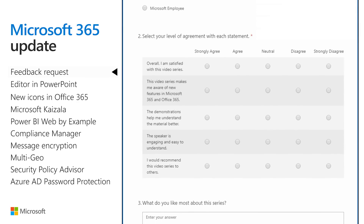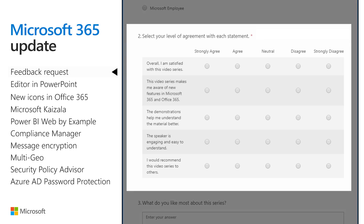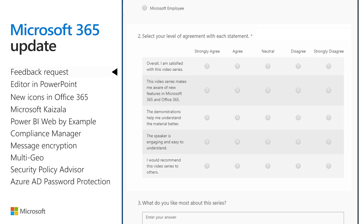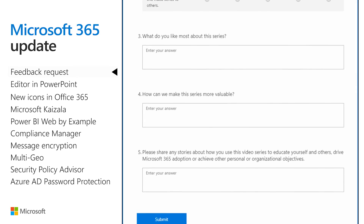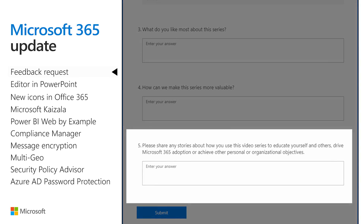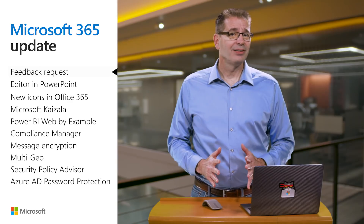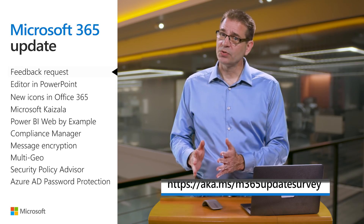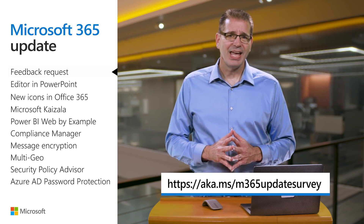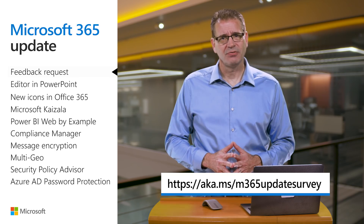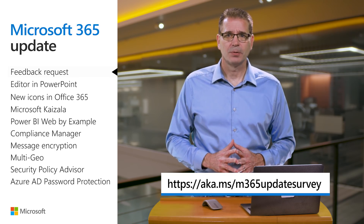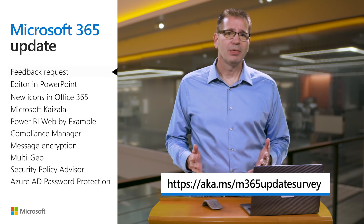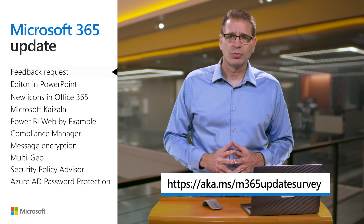It has some questions that will allow me to generate quantitative data, but I'm equally interested in your responses to the part of the survey where I ask for stories you can share about using this video to educate yourself and others, drive Microsoft 365 adoption, or achieve other personal or organizational objectives. You can find a link to this anonymous survey in the transcript and resources guide, or simply visit aka.ms/m365updatesurvey in your favorite web browser. Thanks in advance for your help in shaping the future of how we bring you Microsoft 365 News.